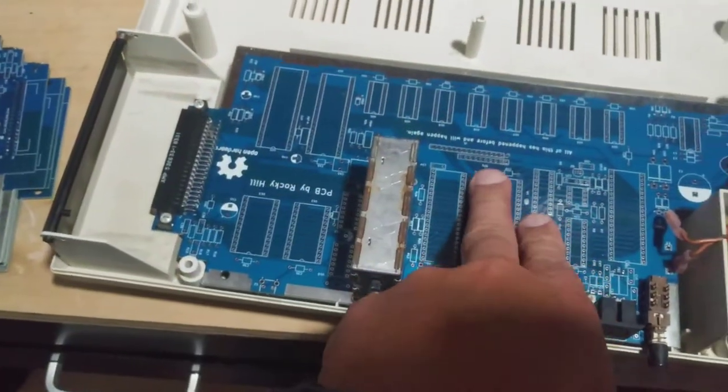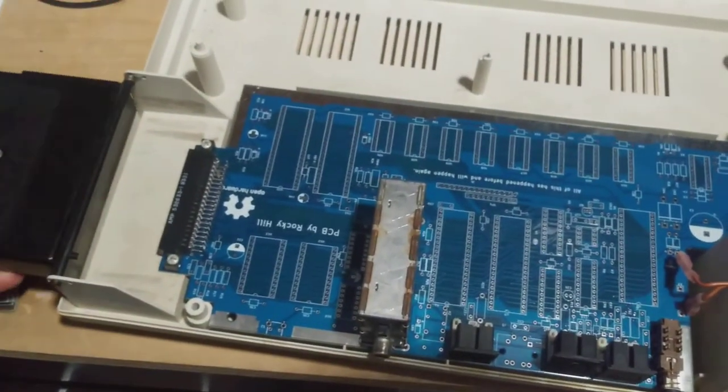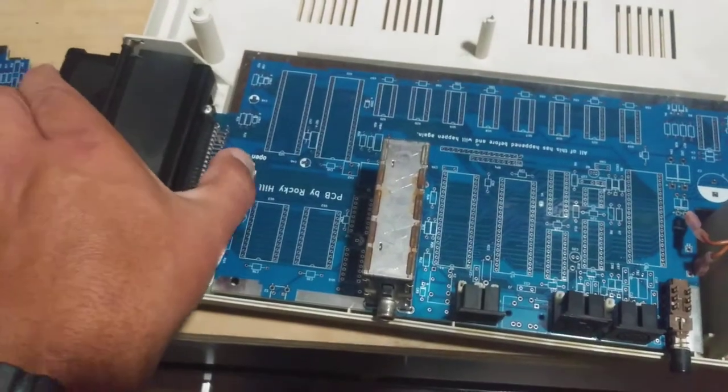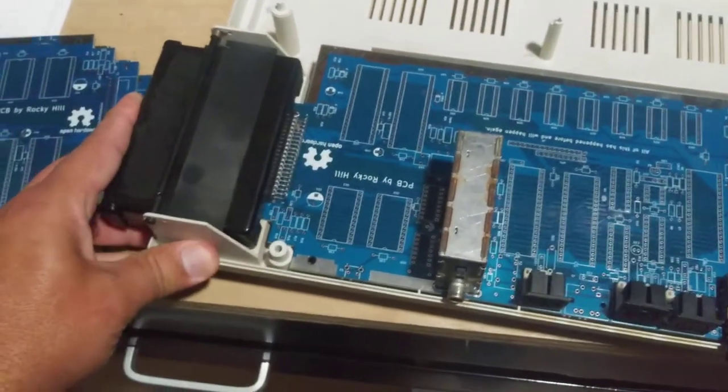It's not wiggling, it's in place. I can insert a cartridge fine.